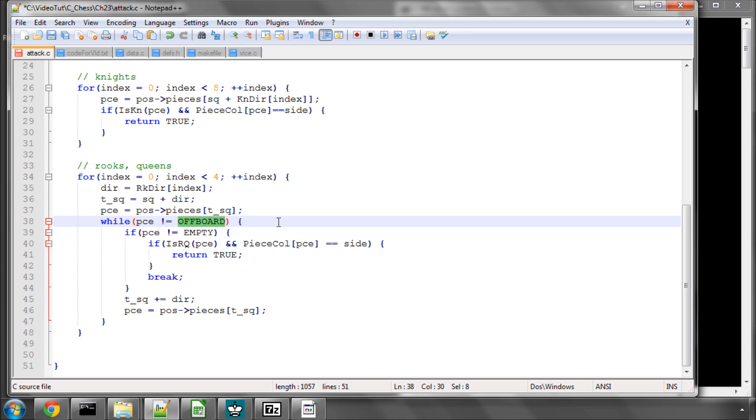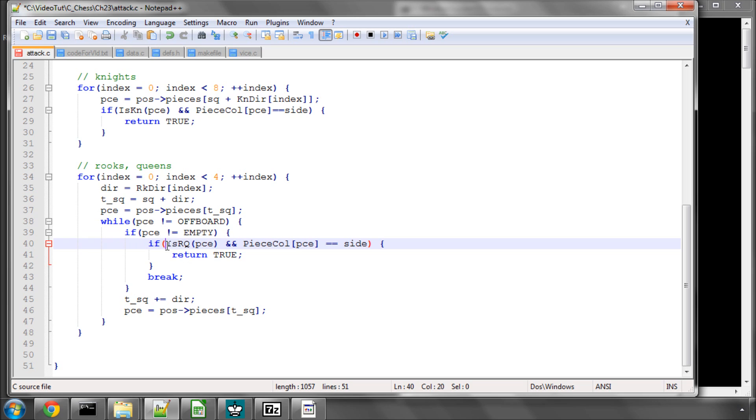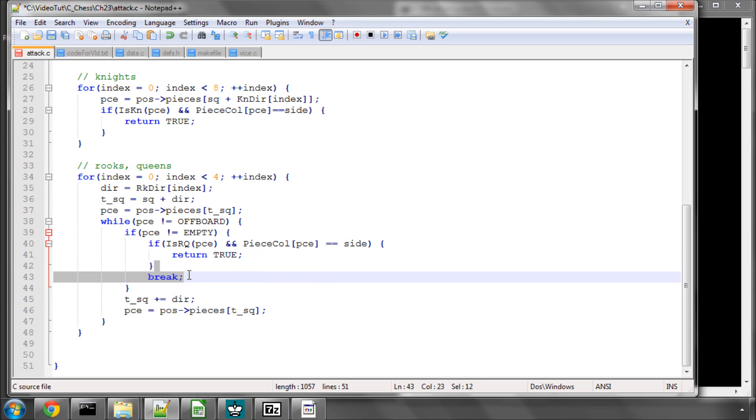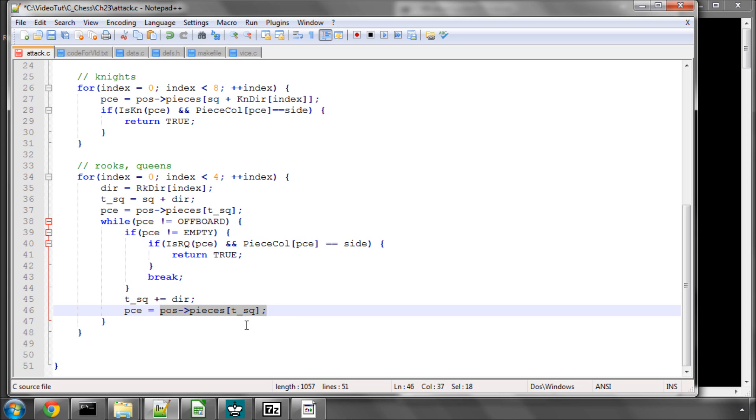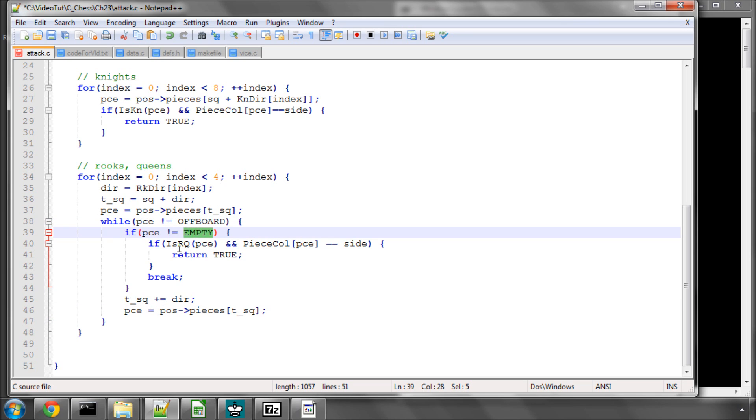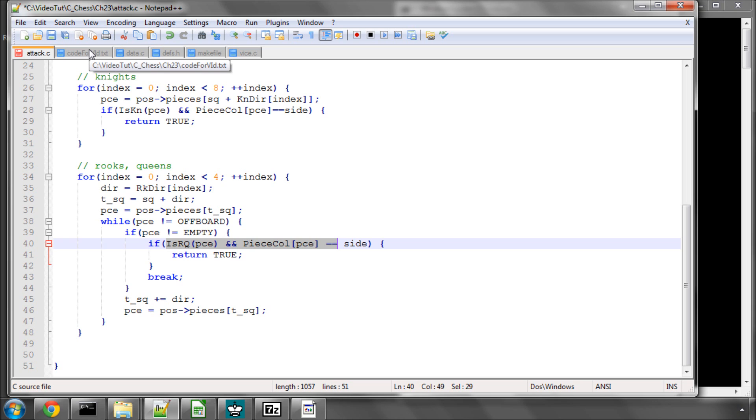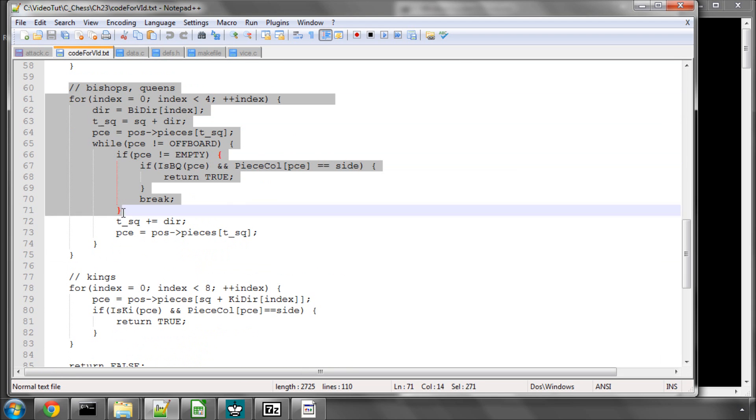If the piece is not empty, so there's a piece there, then we ask the question like on the knight: is it of the right type and right colour? If it is, it's attacking. Otherwise we break out of this loop because we've hit a piece. But if we haven't, so it was empty, then we simply increment again and carry on to the next square which would be 53. The while loop goes around again if it wasn't off board, if it wasn't empty, etc., until we either hit a piece that isn't of this type or is off the board. That should be pretty easy to understand.